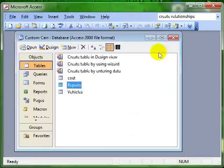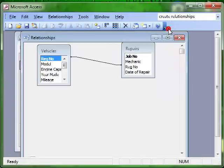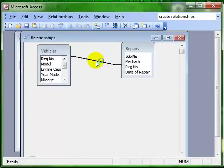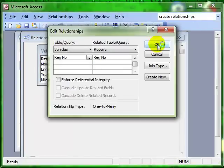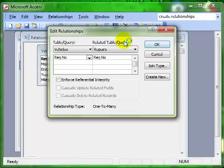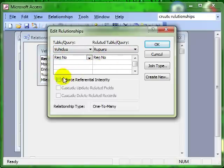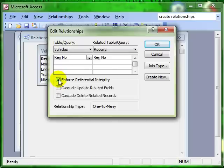So we'll go back into the relationship window and look again at our relationship line. And we know it's gone between the two registration number fields, that's fine. But we've got a tick box here that says Enforce Referential Integrity. I'm just going to put a tick into that box and then click on OK.